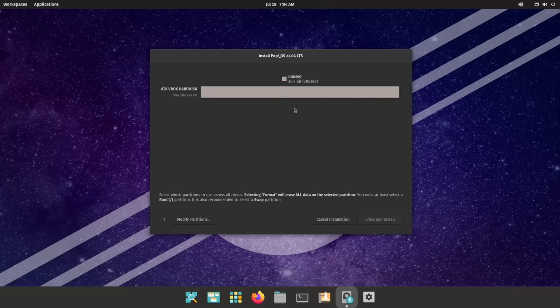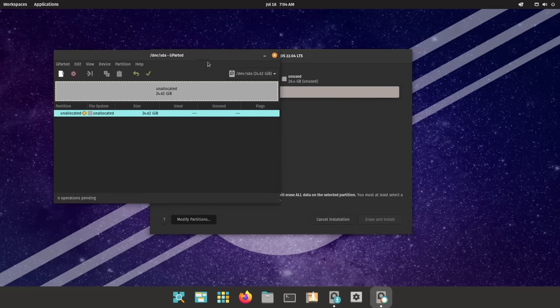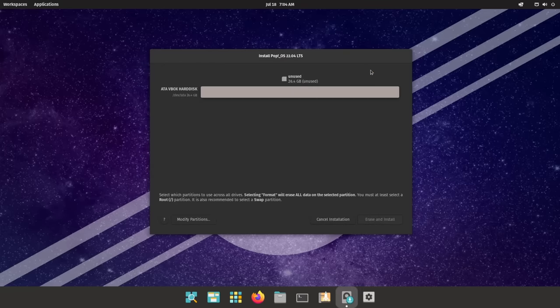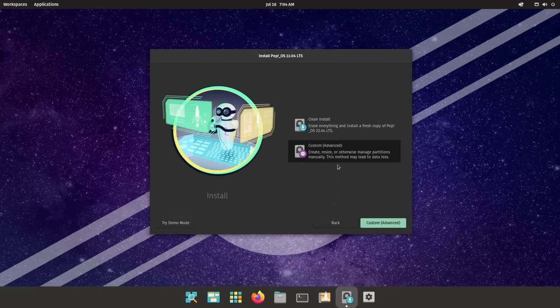It doesn't let you partition the drive yourself, which can be annoying for more experienced users, but I think that for beginners, it's better not to drop them into a screen where they could completely destroy their existing install if they're not careful.